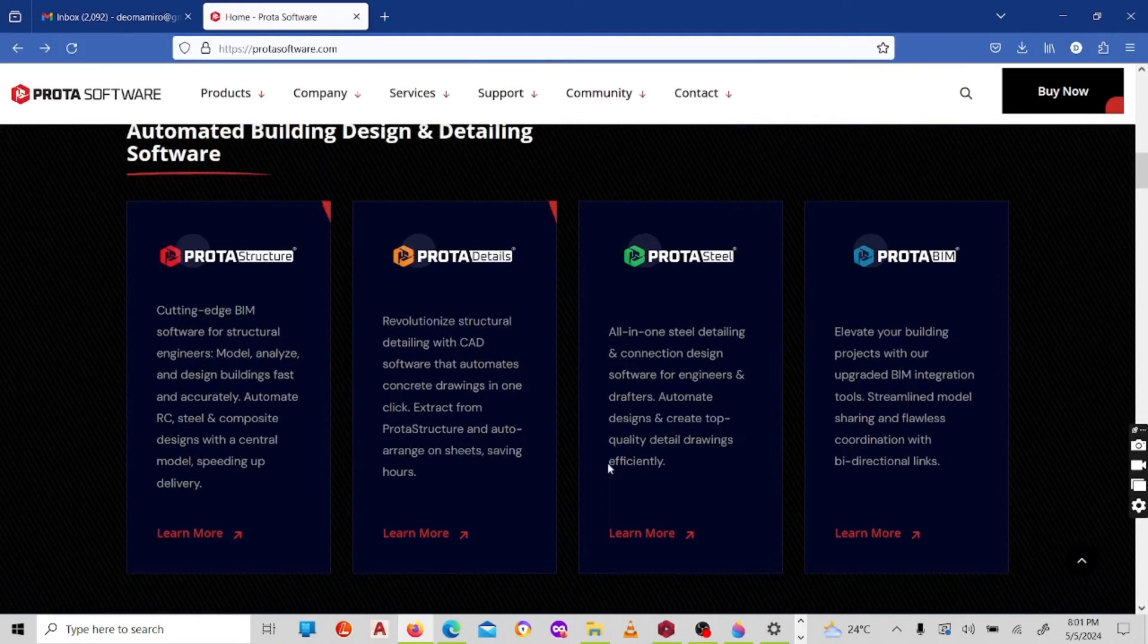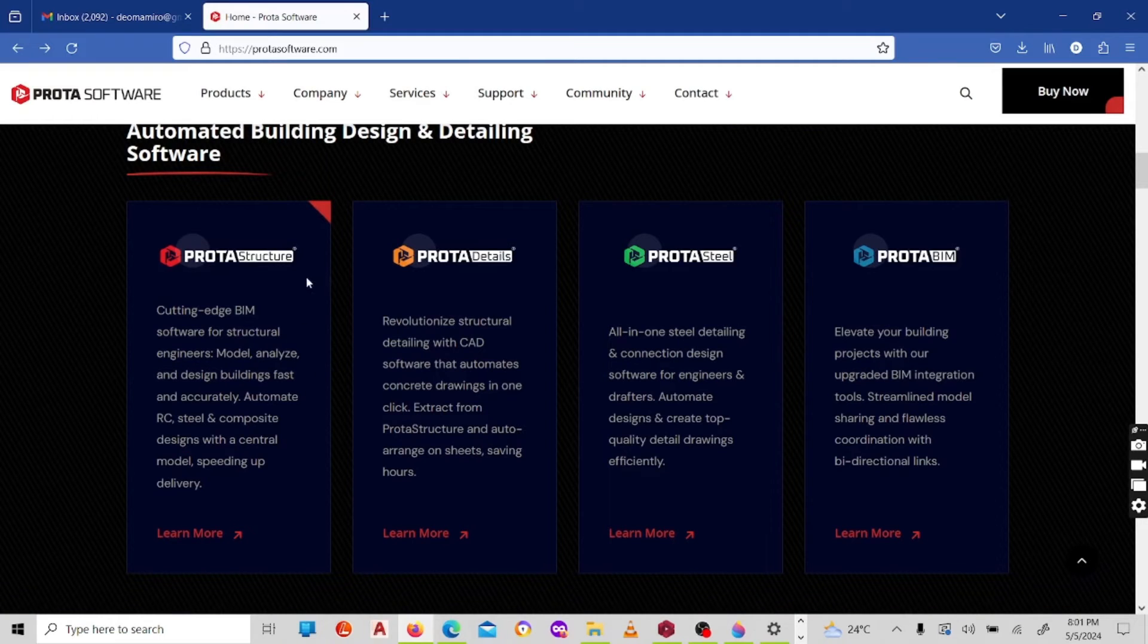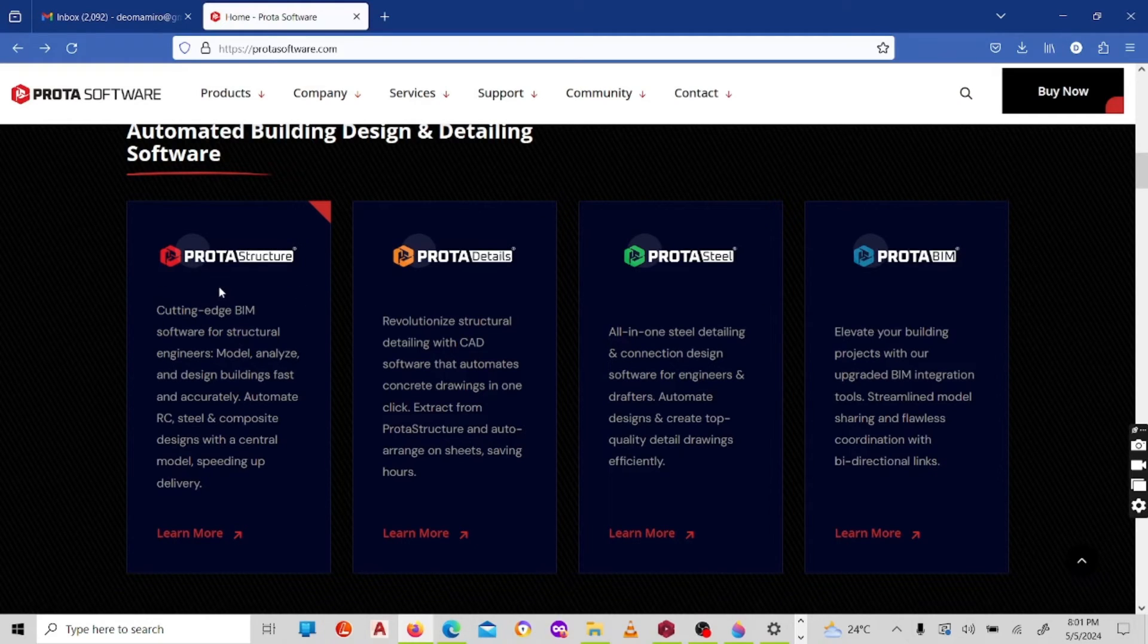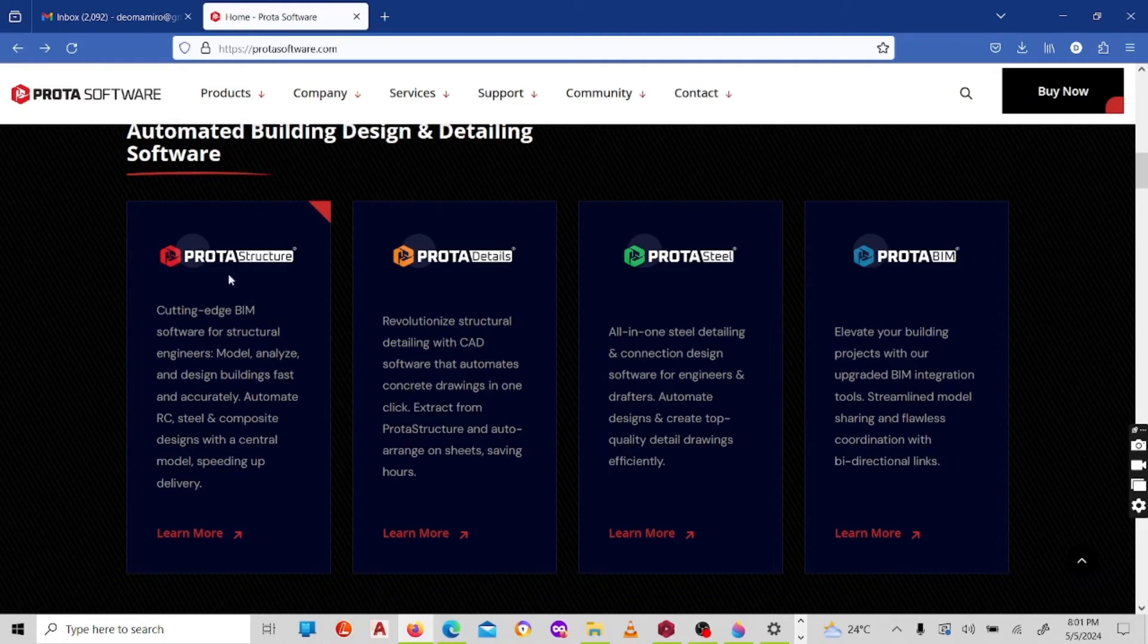Now under this home page, once you download the software, the software has four parts: the software has ProtaStructure, ProtaDetails, ProtaSteel, as well as ProtaView. ProtaStructure, as the name suggests, is all about structures, that is concrete structures. Under ProtaStructure you'll be able to model, design, and analyze structural buildings.